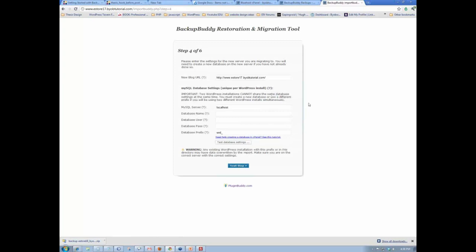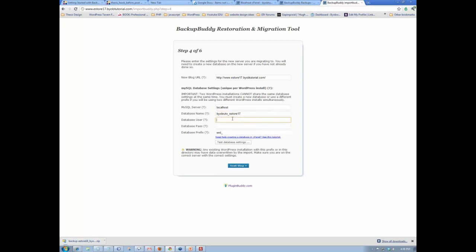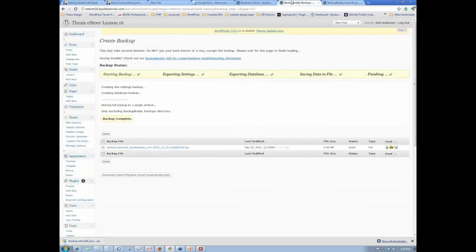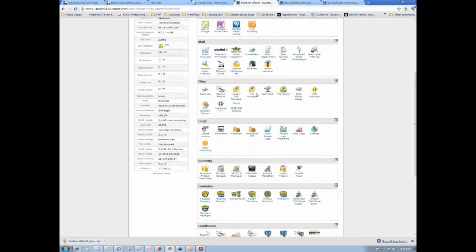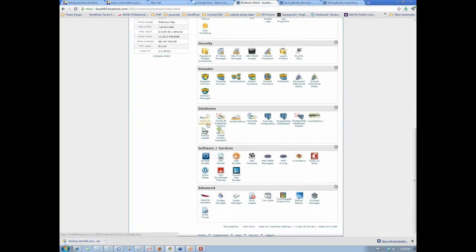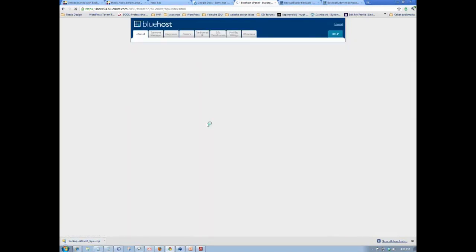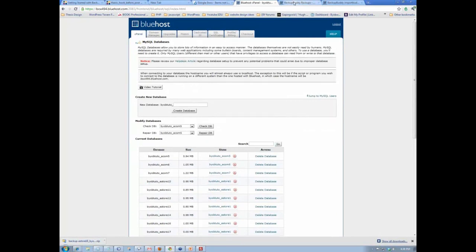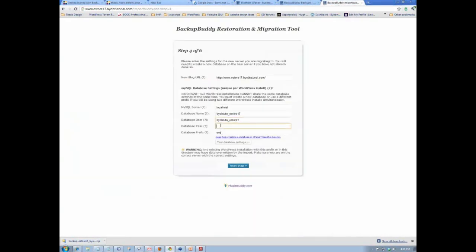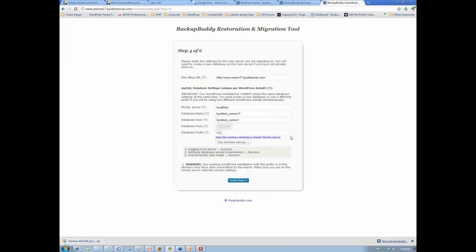We hit next, and that brings us to the database setup. The database name is byobtutoestore17 and the user is byobtutoestore1. The user does have a password, so I'll enter that. We're going to test the database settings. That worked. Now we hit the next step.